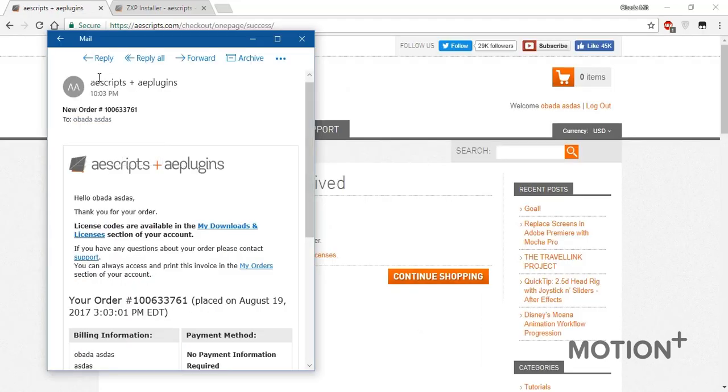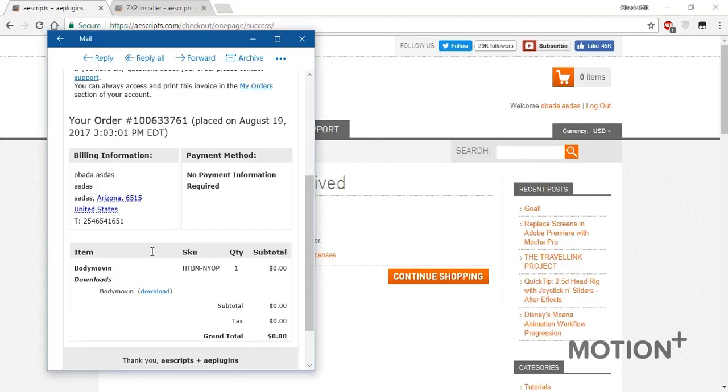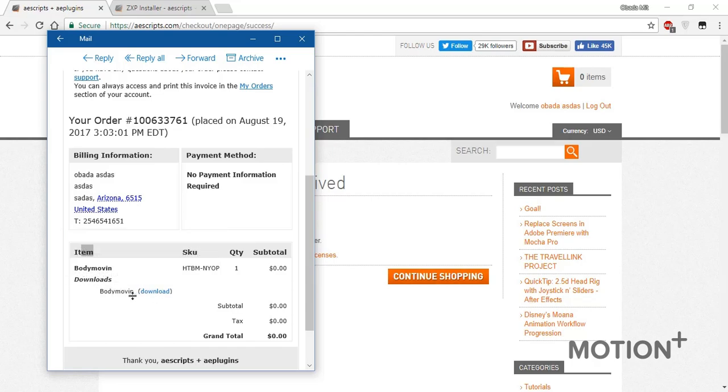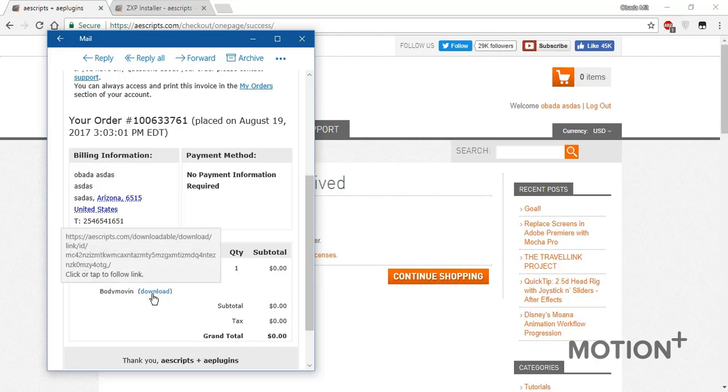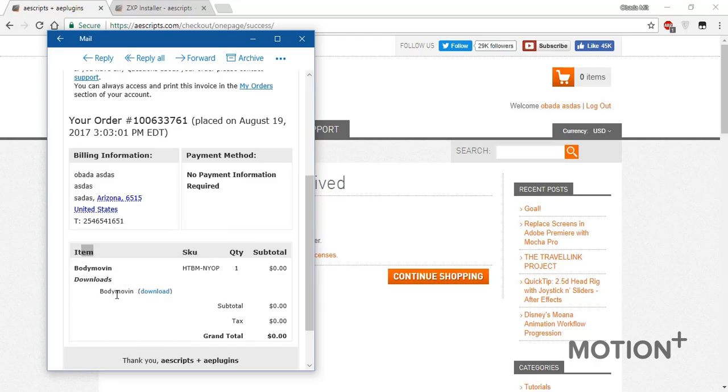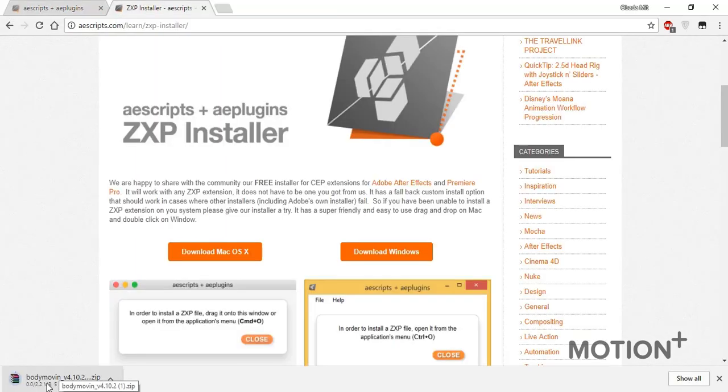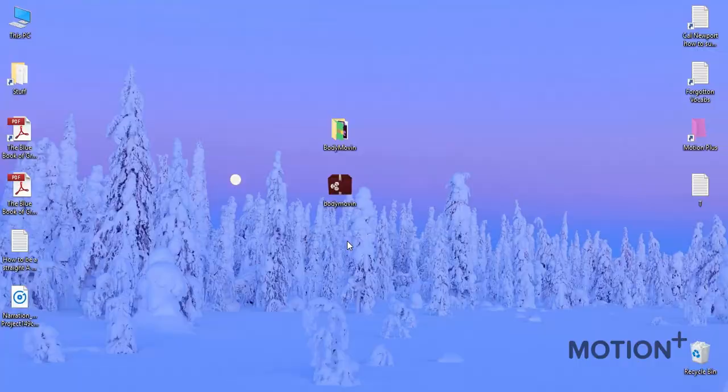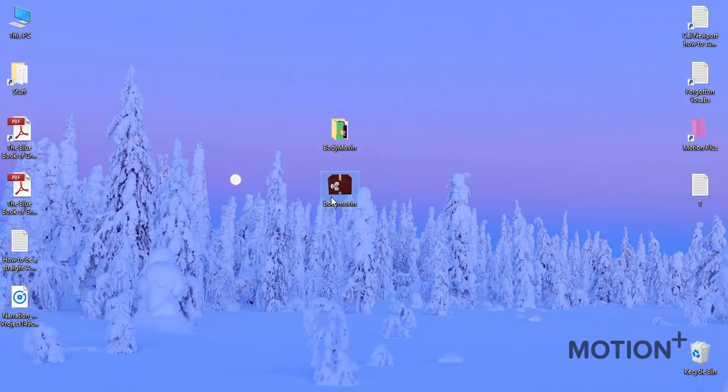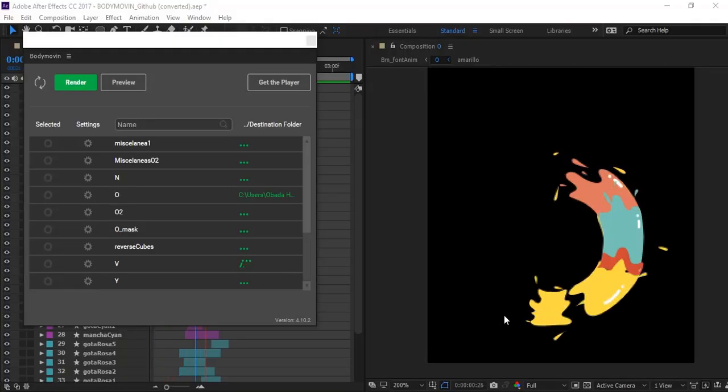Now you'll get an email from aescripts. Go to here to the items and click here in the download besides the Body Moving. Now the downloading has started. Now after downloading go ahead and install the Body Moving script.